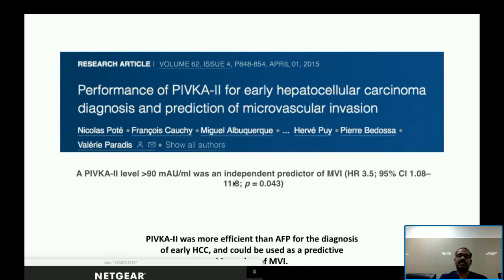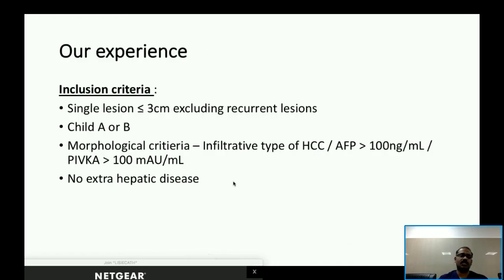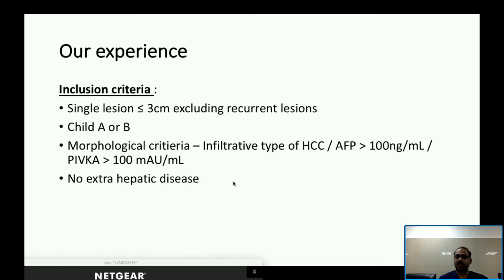Another study validated that a PIVKA-2 level of more than 90 was an independent predictor of microvascular invasion, and it was more efficient than alpha-fetoprotein for early HCC. Based on available literature, we changed our practice: for lesions with aggressive morphological appearance — multinodular confluent, nodular with perinodular extension, or infiltrative — and high AFP and PIVKA-2 levels, we preferred these patients to go for surgery.